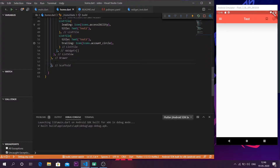Up until now we have only dealt with app bars — every video in the Flutter basics series was based on the app bar. I haven't gone into the body of the scaffold yet. If you don't know what a scaffold is, watch my first video. From this video onwards we will be editing things in the body of the scaffold. This whole white space is known as the body of the scaffold.